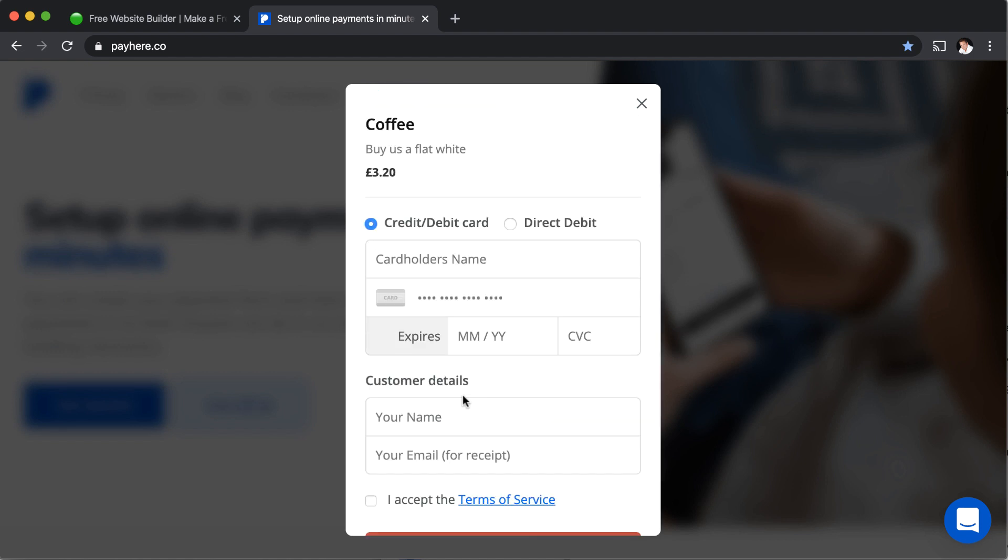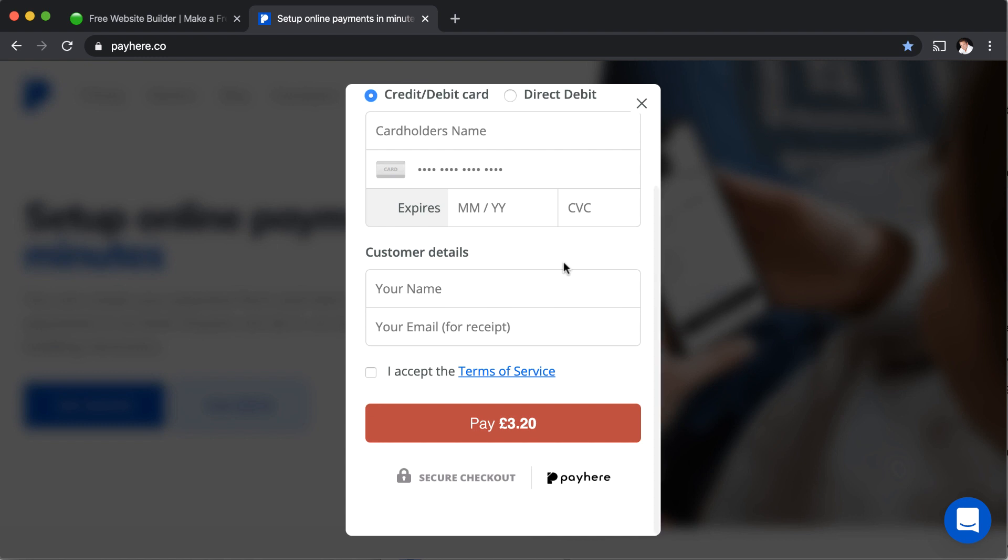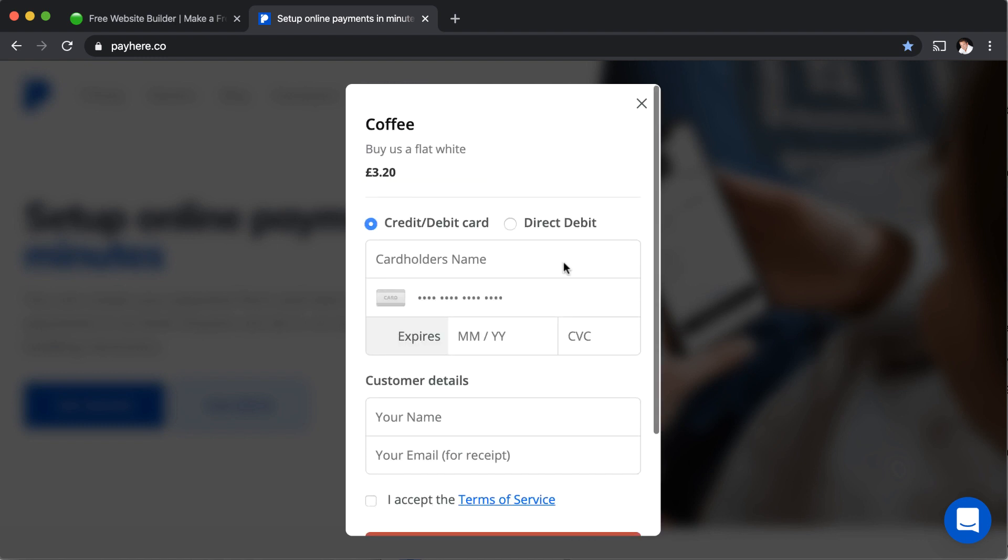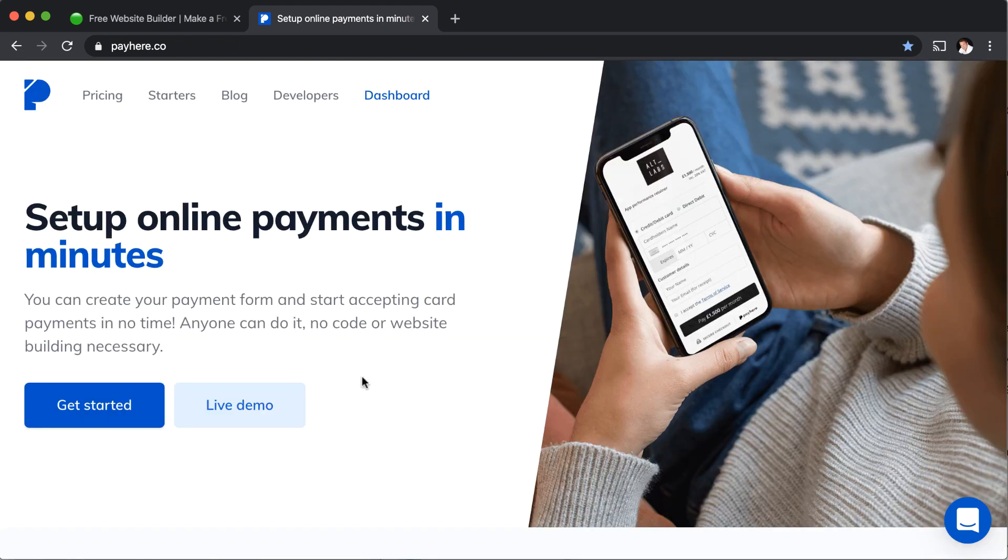So when your customers click a PayHere link, they get this very easy to understand checkout process where they can enter their card information. It all happens in this modal, and that's what we're going to be adding to our WebStarts website in just a few moments.